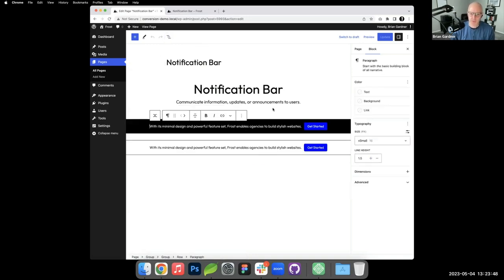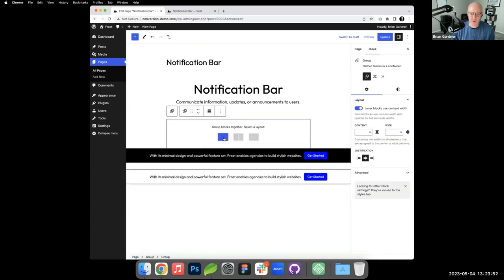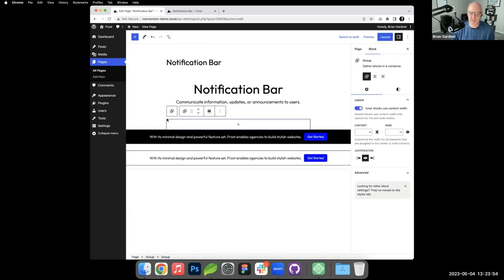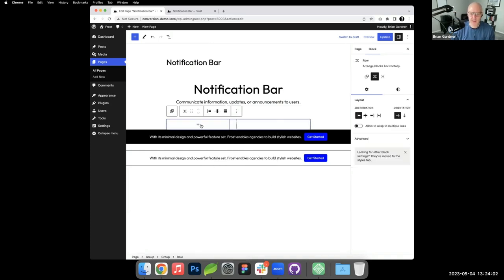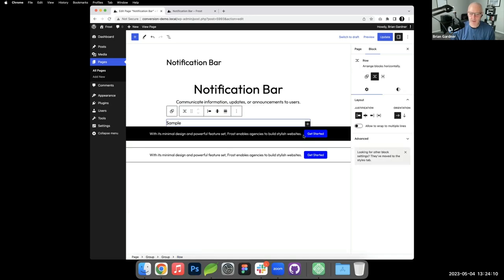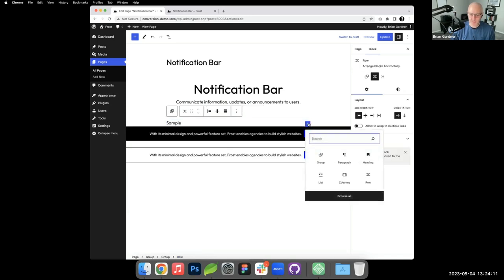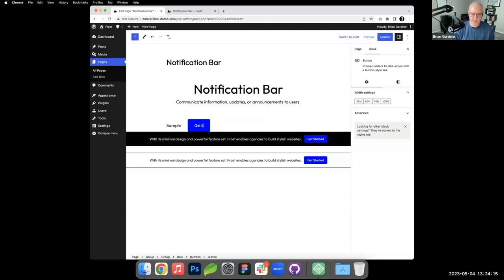We'll start by selecting the group — by default the group is content width, we'll fix that in a minute. Inside that we have a row block, and inside the row we have a paragraph — I'll fill it in when we're done — and also inside that row block is a button, so I'll just type in 'Get Started'.